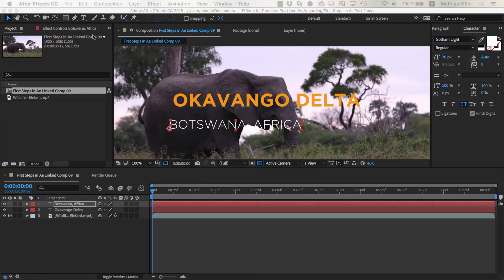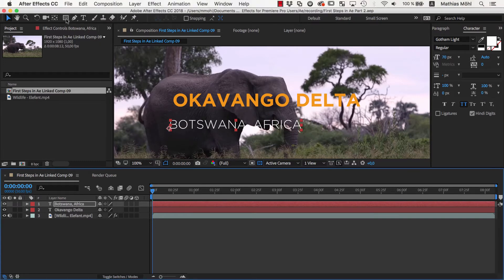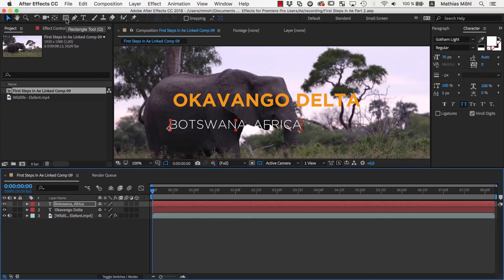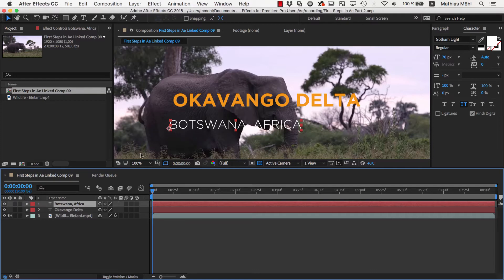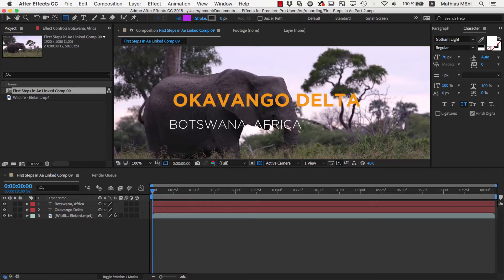As a third design element, we now create a simple square shape with the rectangle tool. Before we create the rectangle, we need to make sure that no layer is selected, because if we had a layer selected, the rectangle tool would create a mask on this layer to crop it. However, if no layer is selected, the rectangle tool creates a shape layer instead.